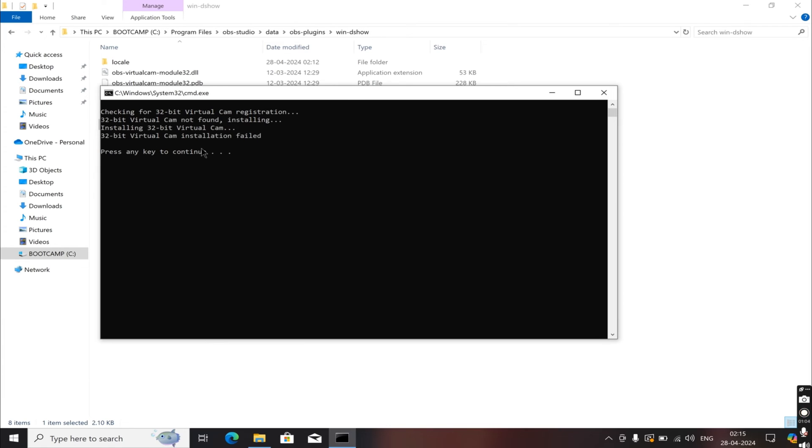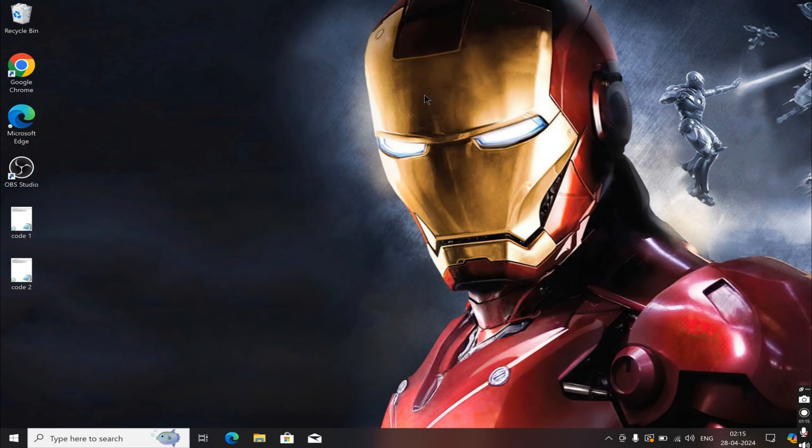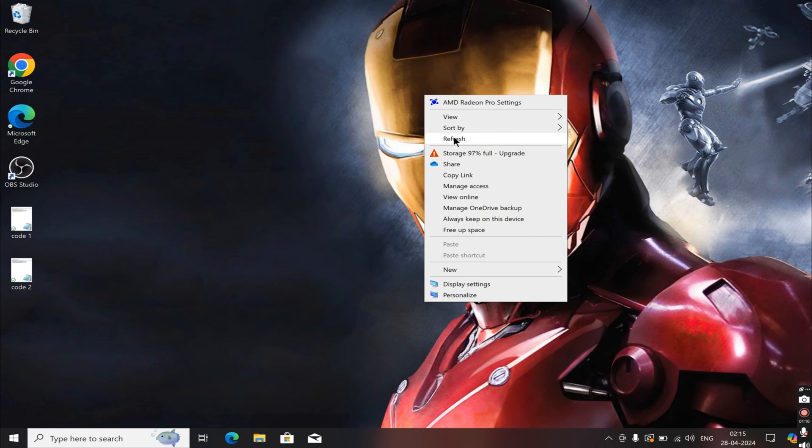Then you'll see a prompt saying Press Any Key. So just press any key on your keyboard. That should reinstall the VirtualCam on your OBS.